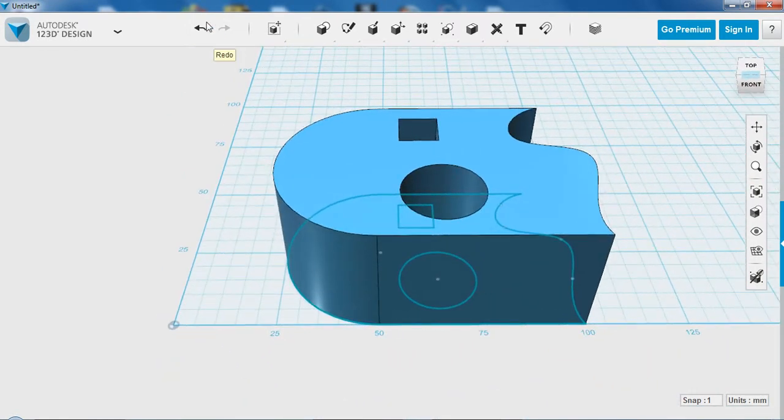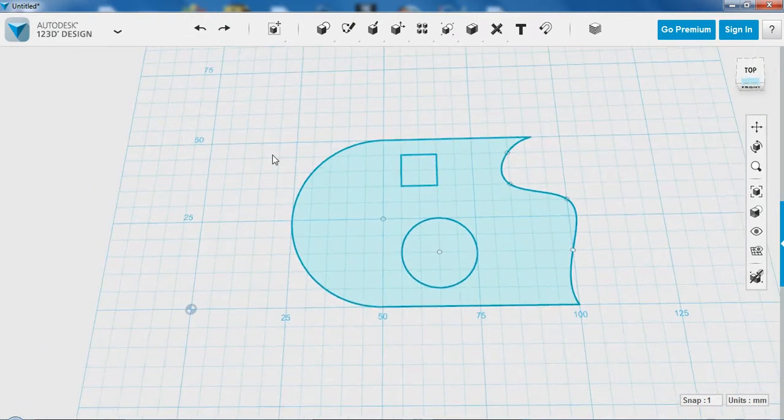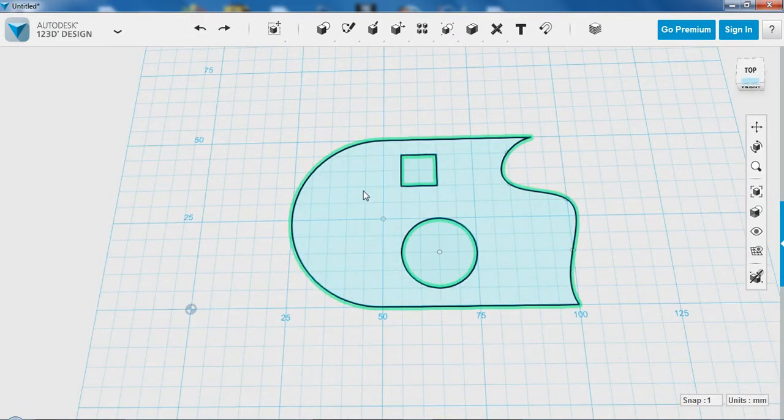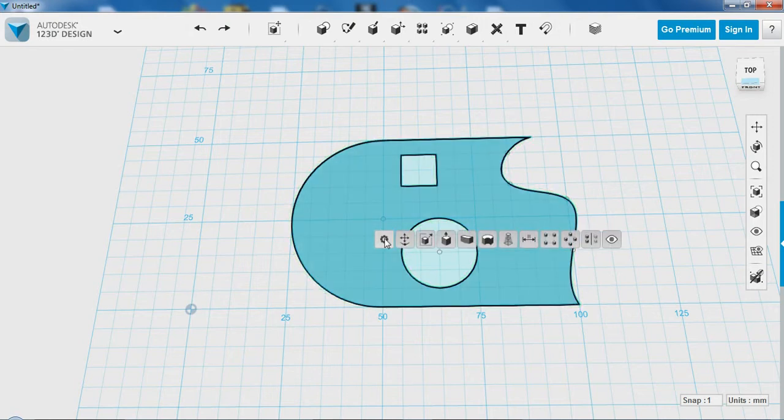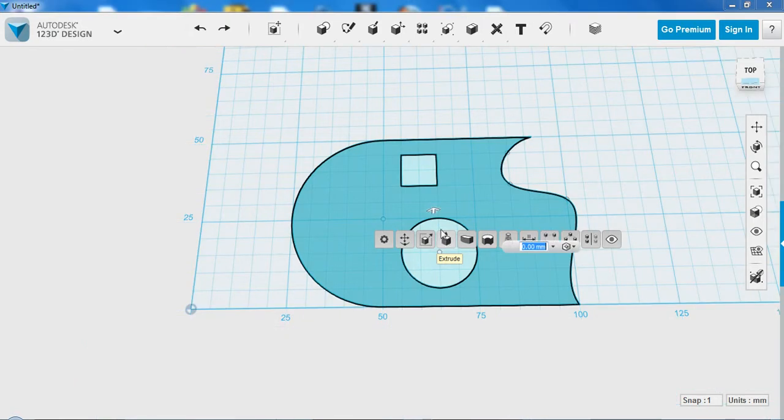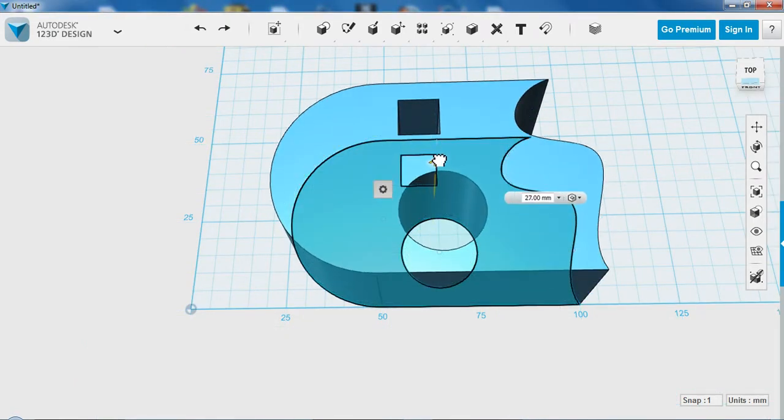I'm going to undo this and show you the second way. If you click on the shape that you would like to make 3D, in the middle, not the border, we'll have a floating toolbar and the same extrude tool will come up. From this point it works exactly the same.